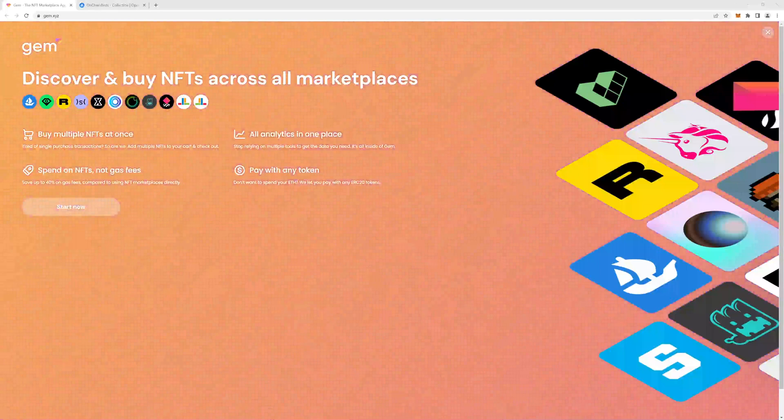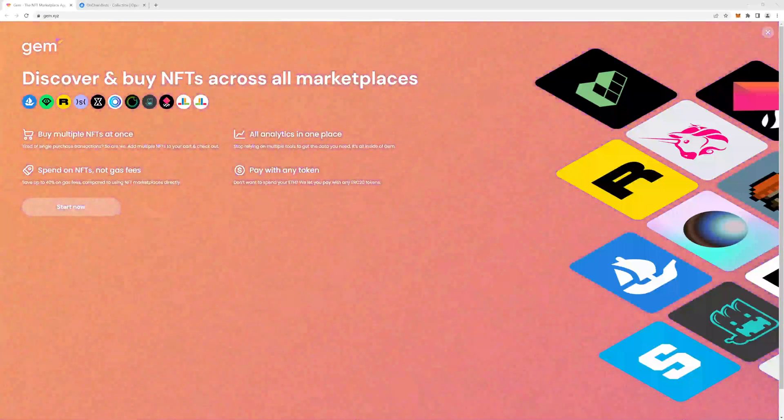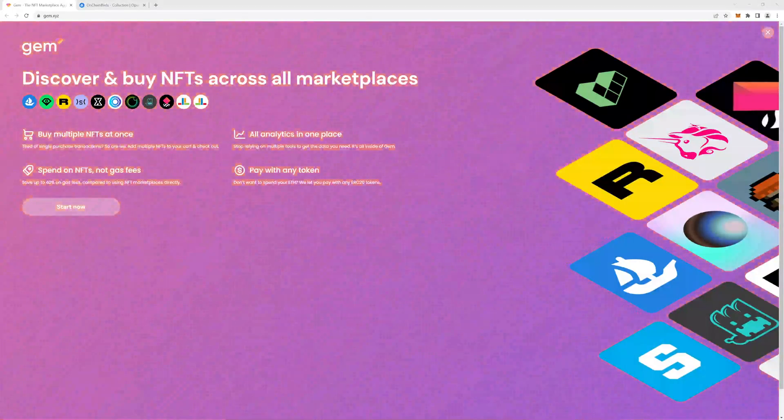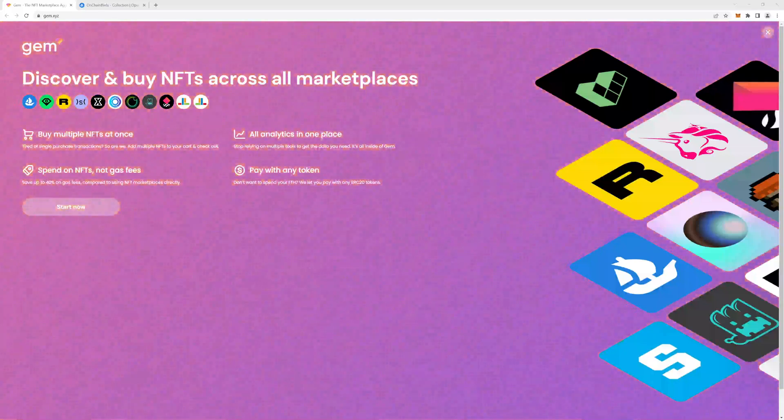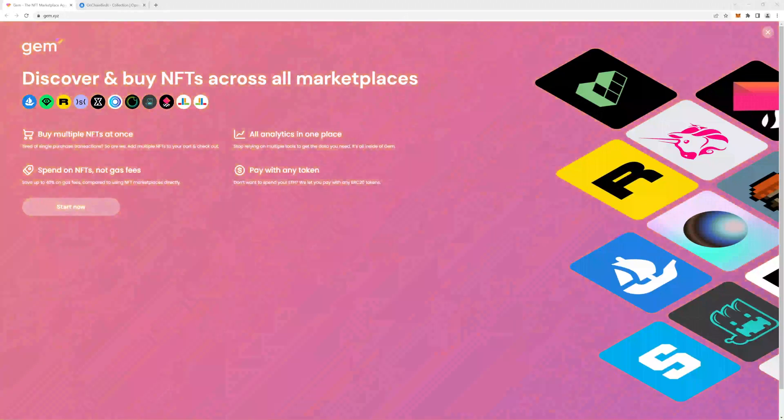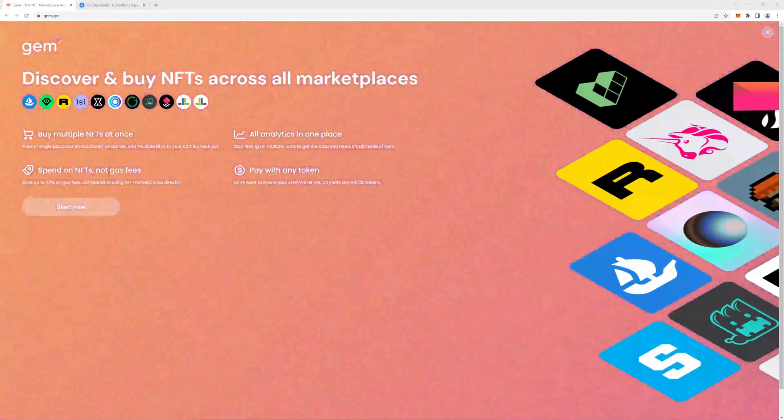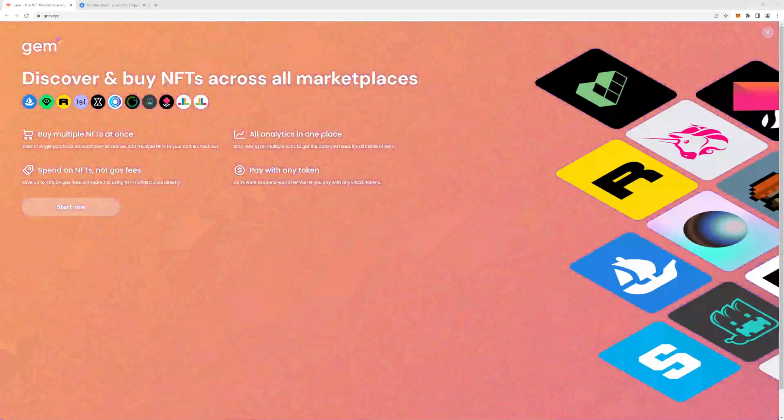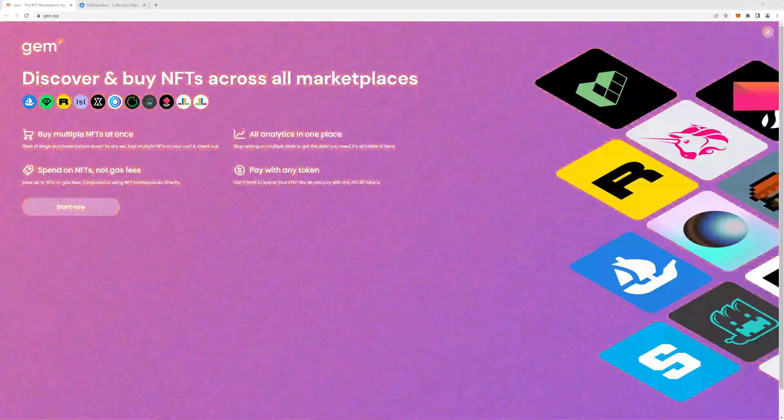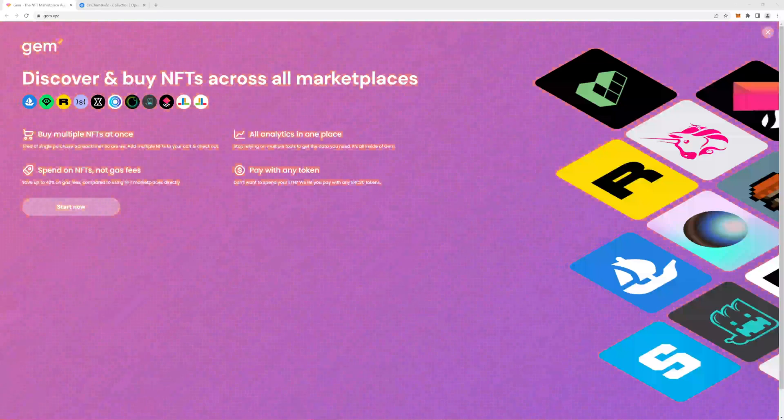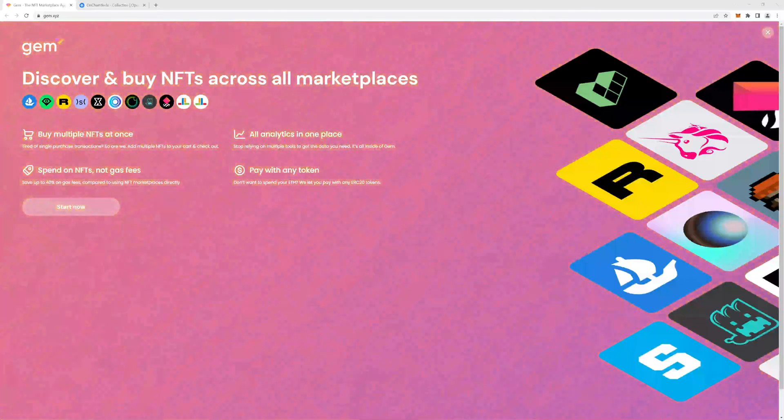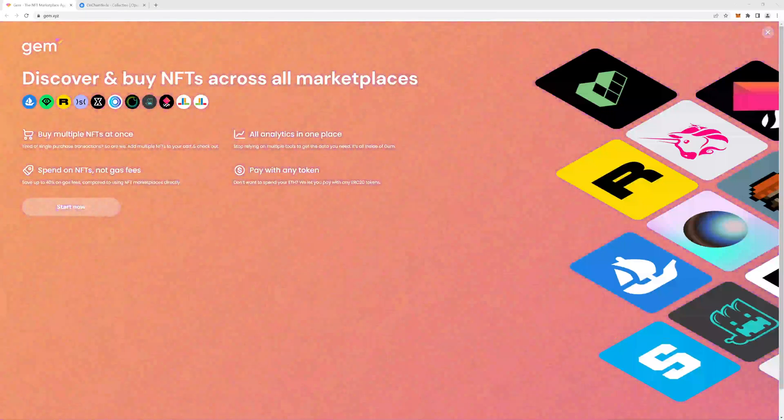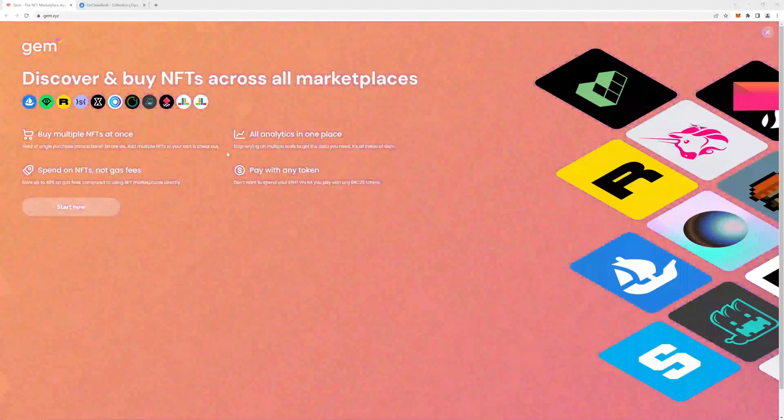Today I wanted to give you a very basic introduction into NFT marketplace aggregators. Today I will be looking at GEM.xyz, which is the most popular NFT aggregator. And this is their homepage. As you can see, it says discover and buy NFTs across all marketplaces.